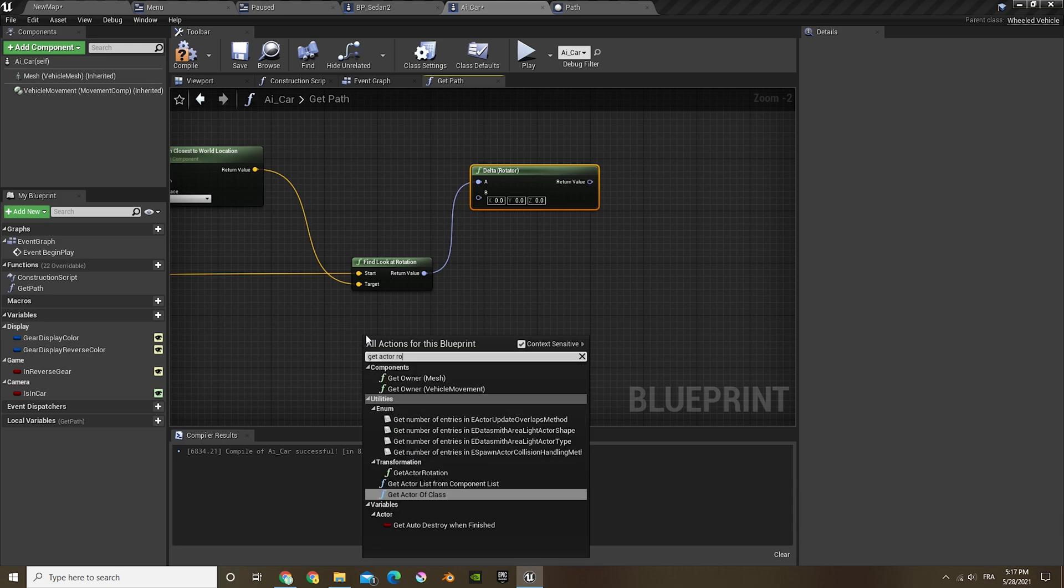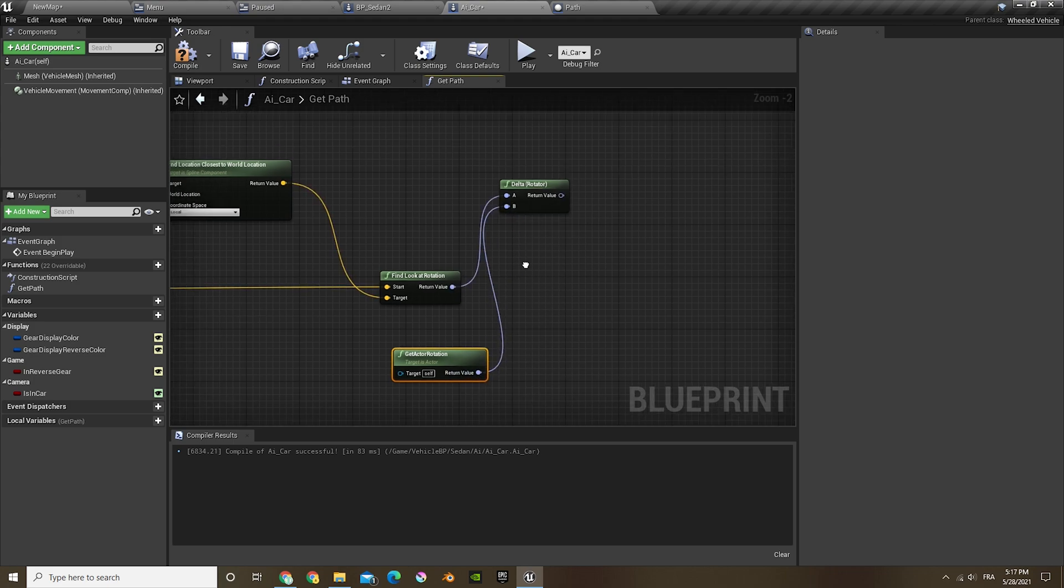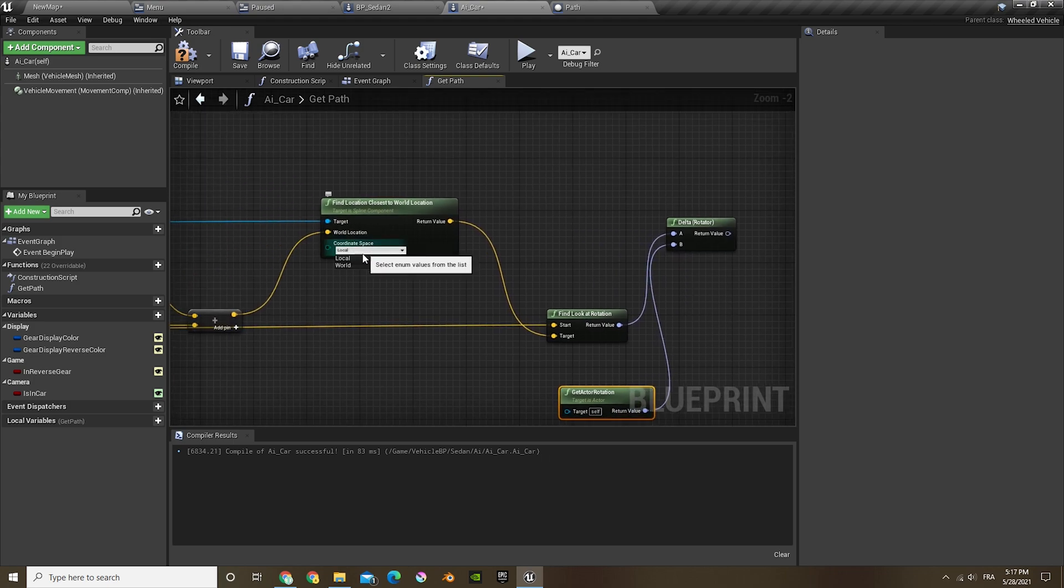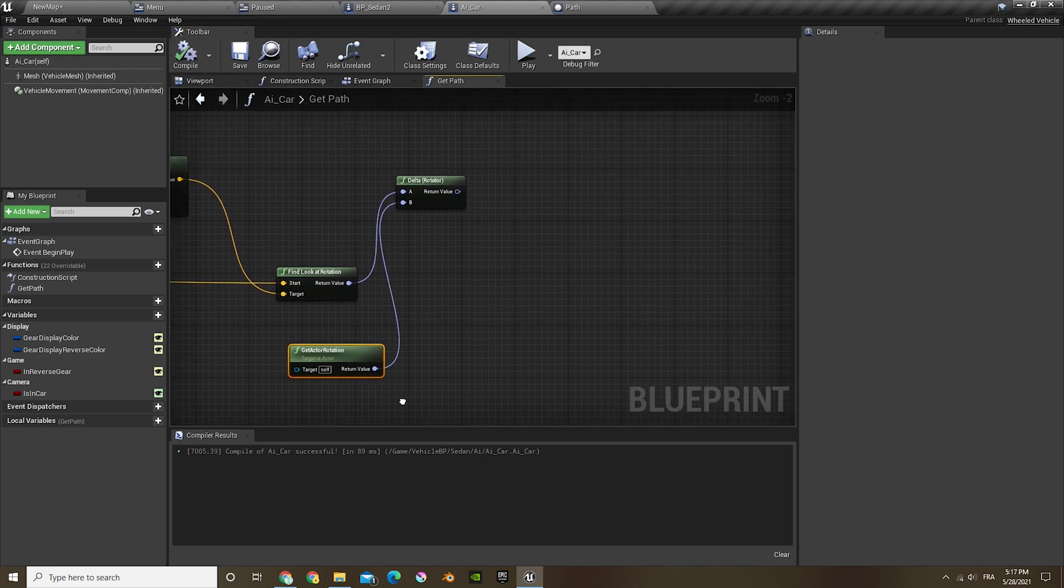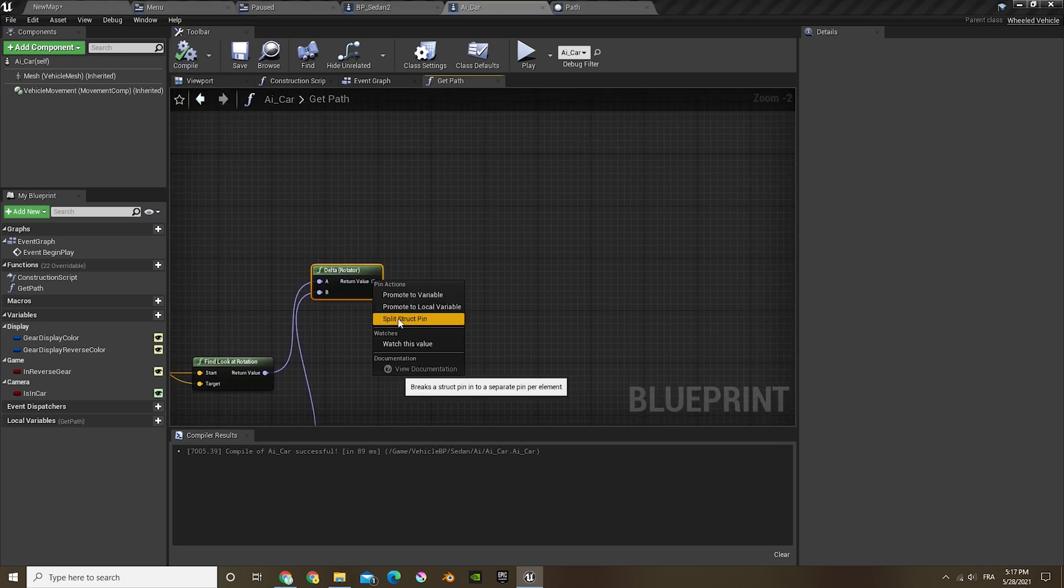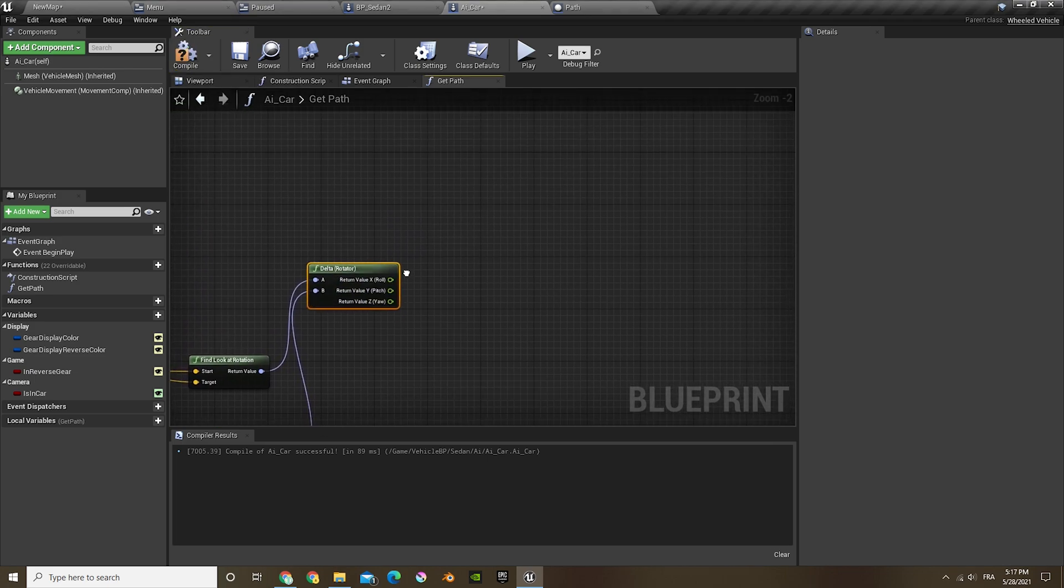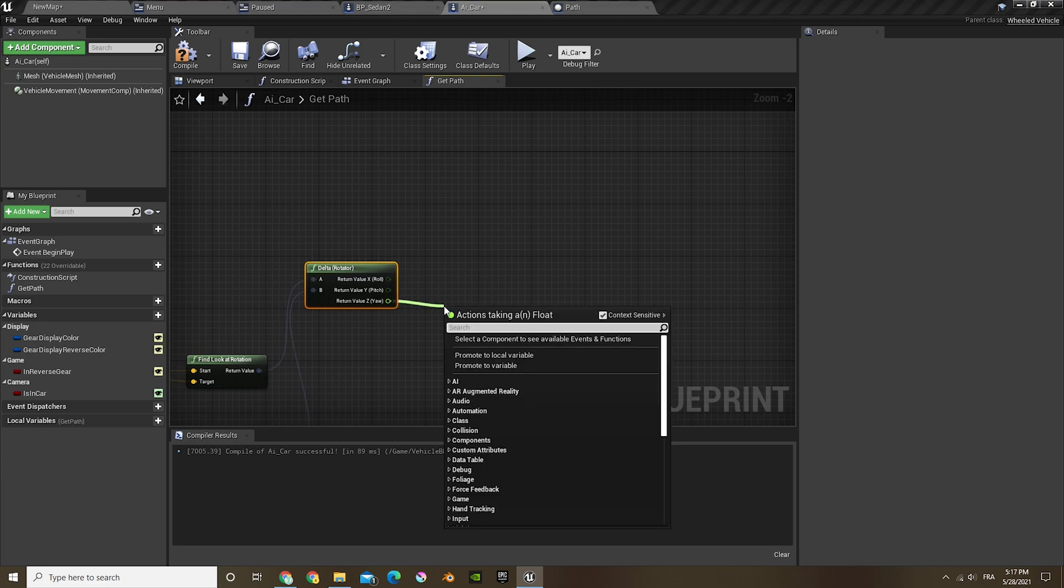And then another get actor rotation this time, and plug that into the B. And do that world again here. And then let's split the structure.